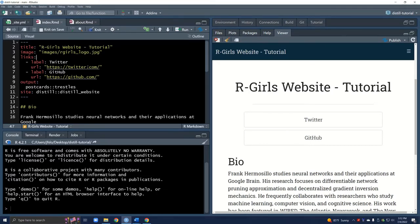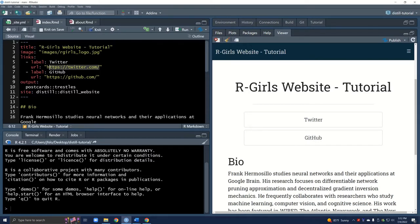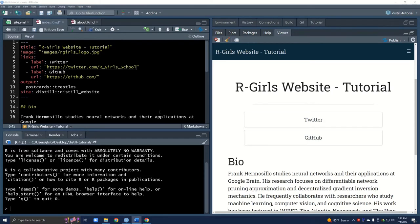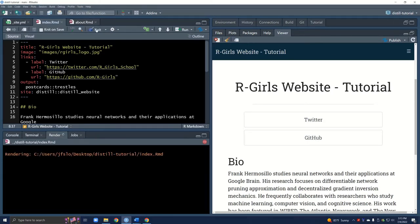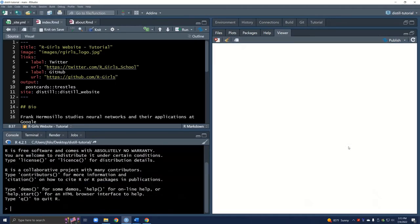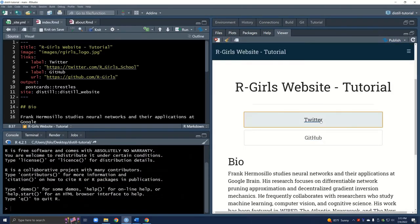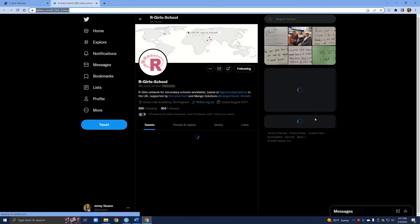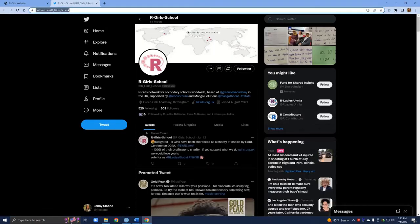No errors so far so that's great. The first thing of course we want to update the URLs. I'm going to put in the R-Girls Twitter and the R-Girls GitHub. I'll just quickly knit this. Let's test out Twitter and from RStudio it opened it up to the right page. That's great.